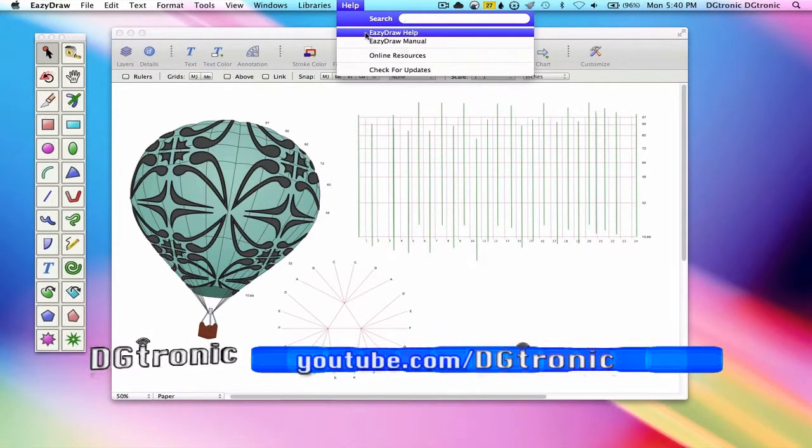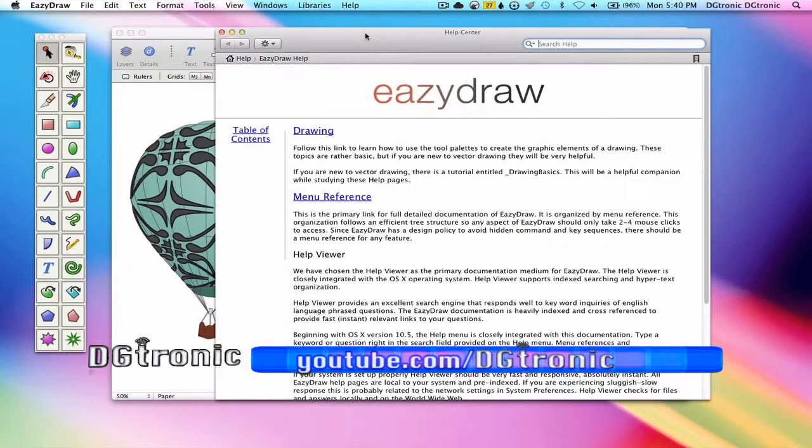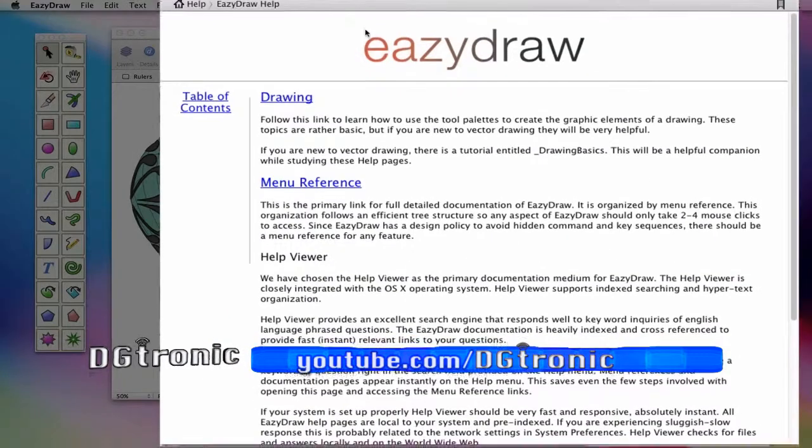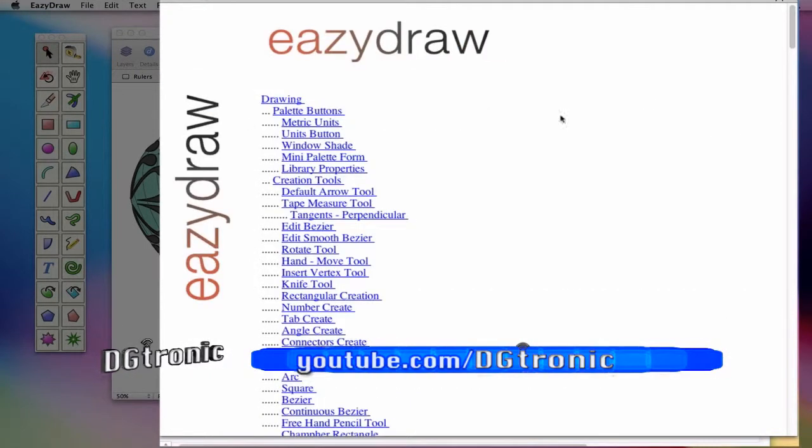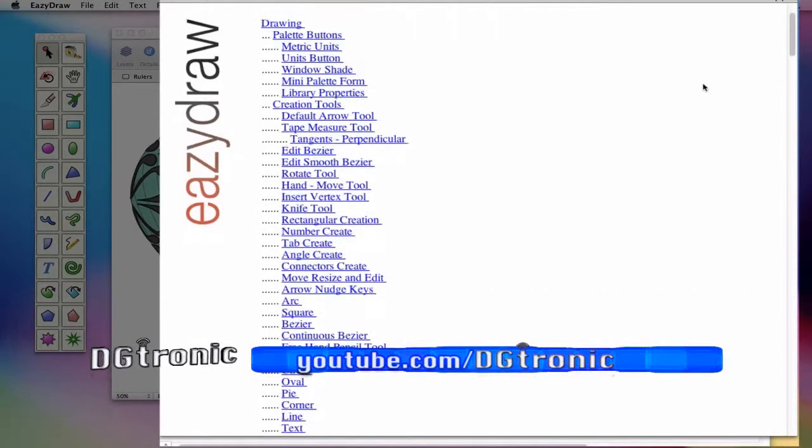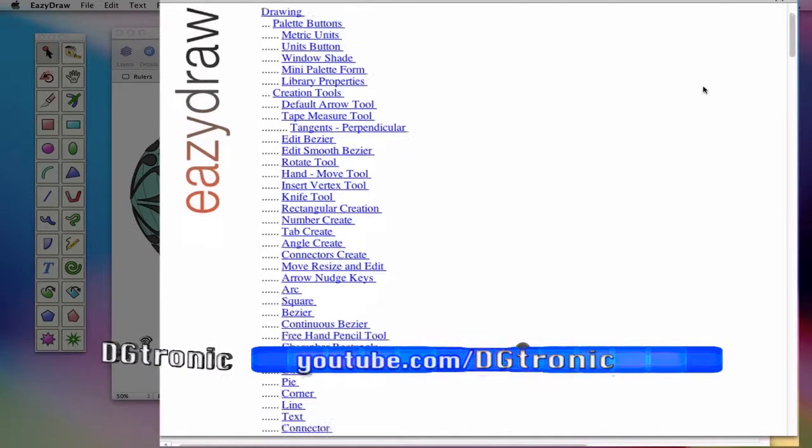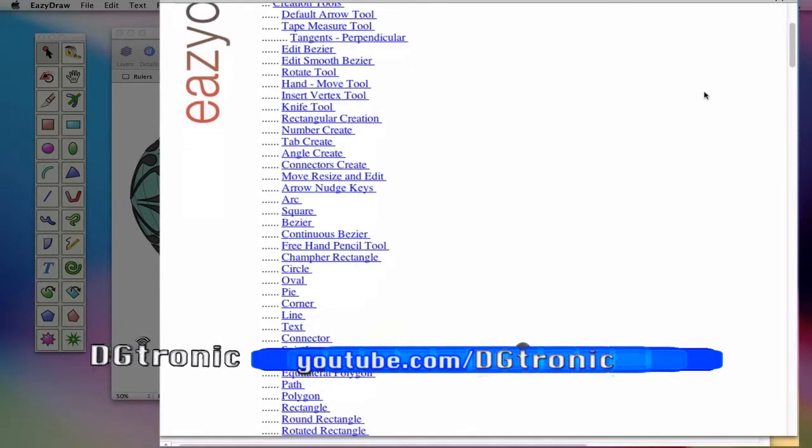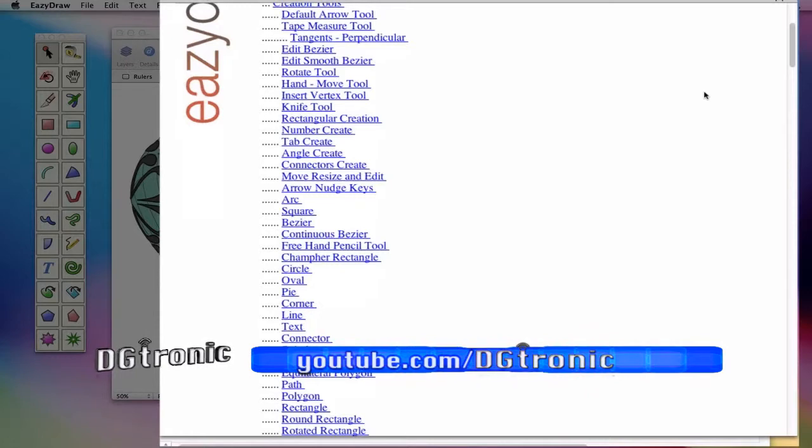Best way to do it though is through clicking EasyDraw help. And when you do, this is what you get. You need to go to the table of contents, and here is the table of contents of everything on EasyDraw. This is like a site map on a website.